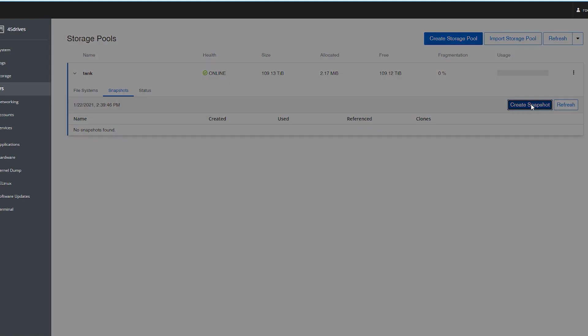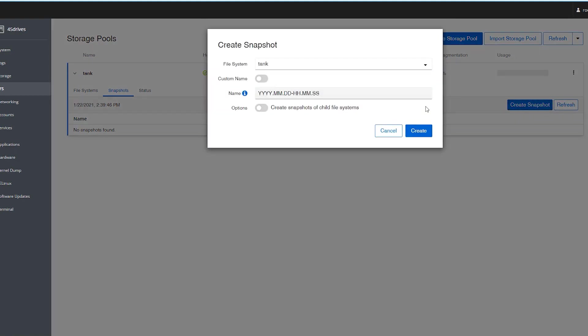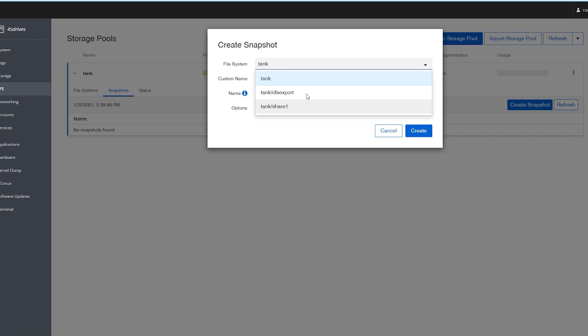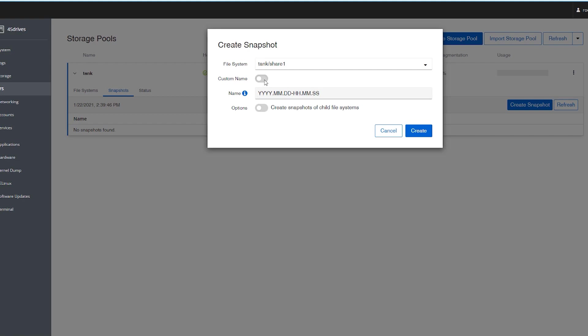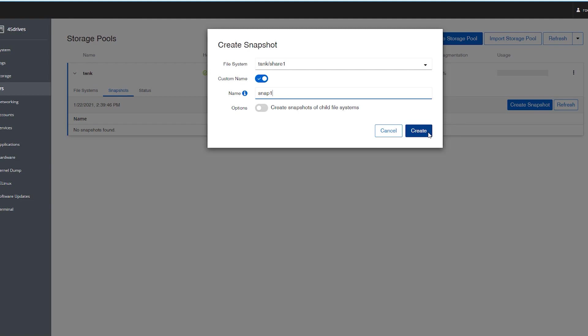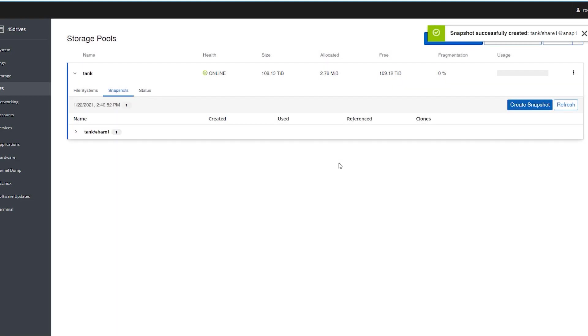So we're going to hit snapshot. We could snapshot the whole pool, or we could snapshot an individual data set underneath. Say we just want to snapshot share one, our Samba share. By default, it'll just do the year, the month, the day, hour, minute, and second. Or you can give it a custom name, and say snap one, because I have very exciting names that I choose for things. Hit create, and there it shows up there.